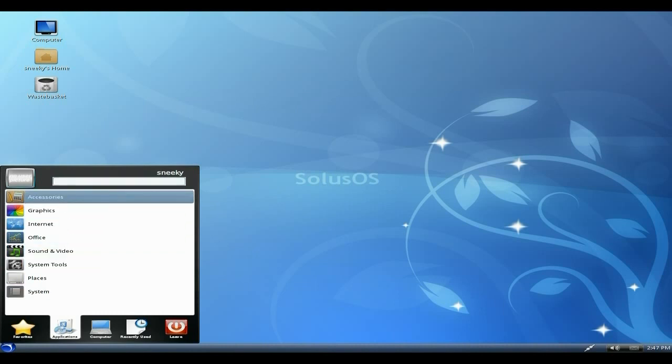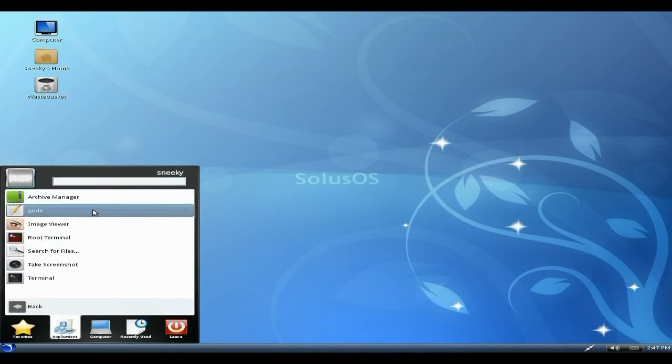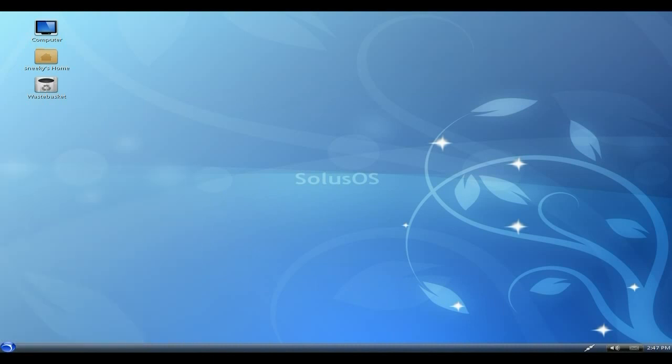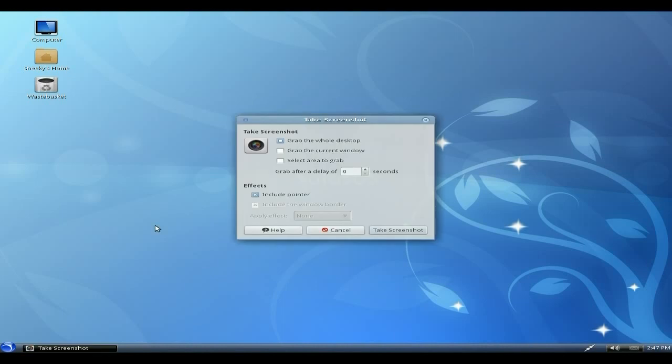Under Accessories you get Archive Manager, Image Viewer, Root Terminal, Search for Files, and Take a Screenshot. Should we take a screenshot? Yeah, we'll take a screenshot and we'll save that there.